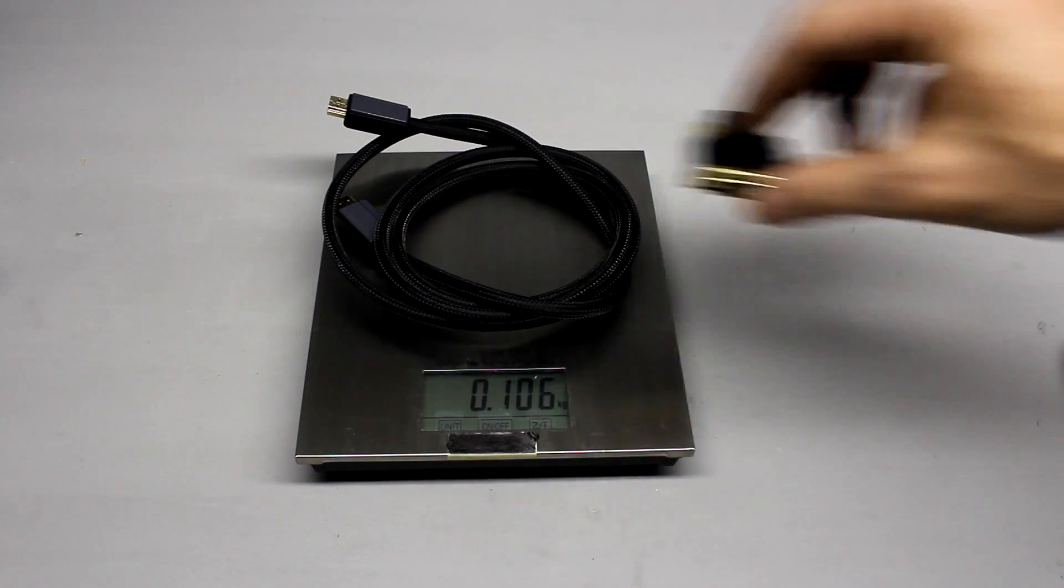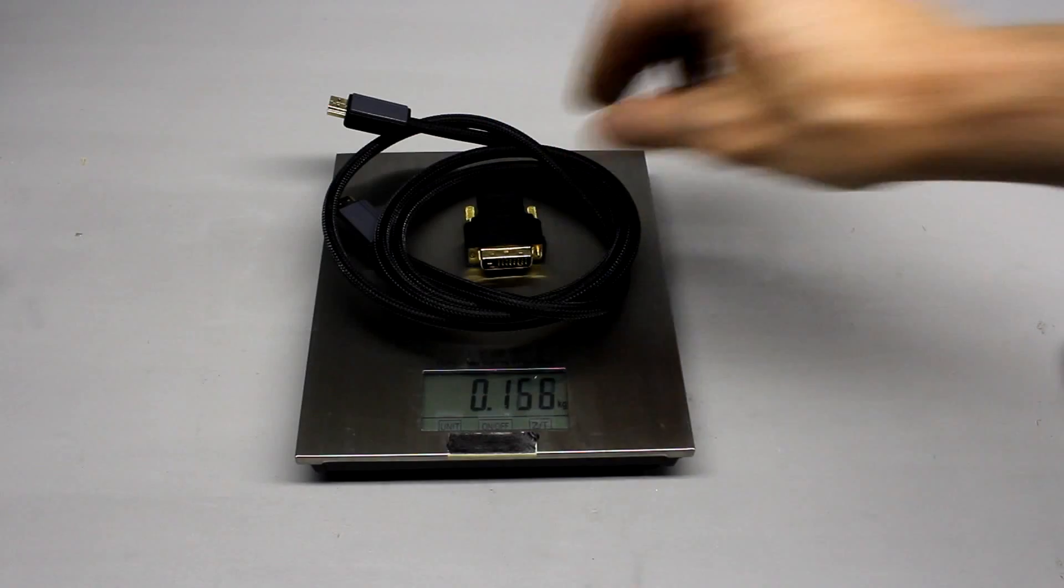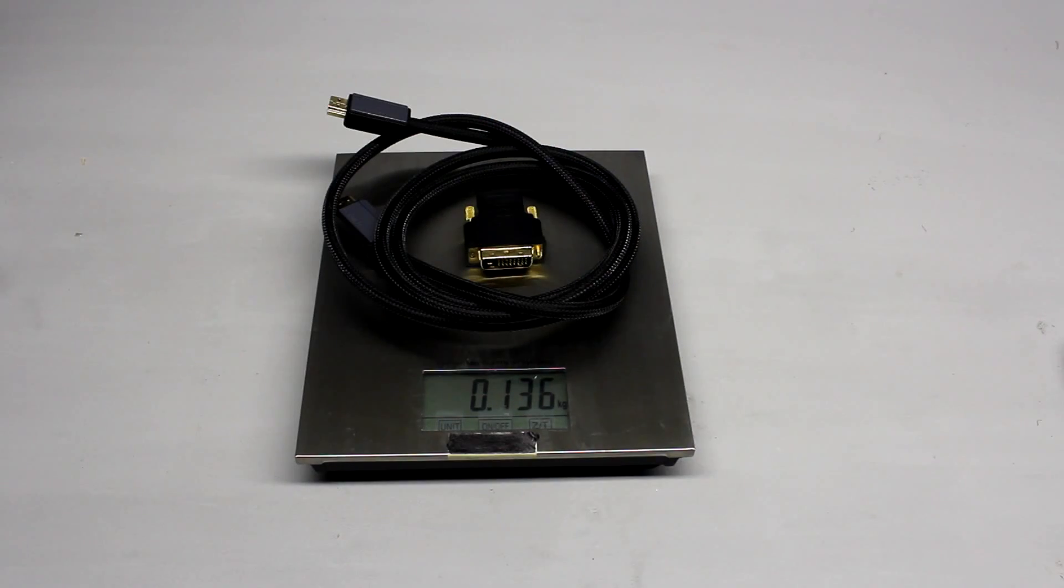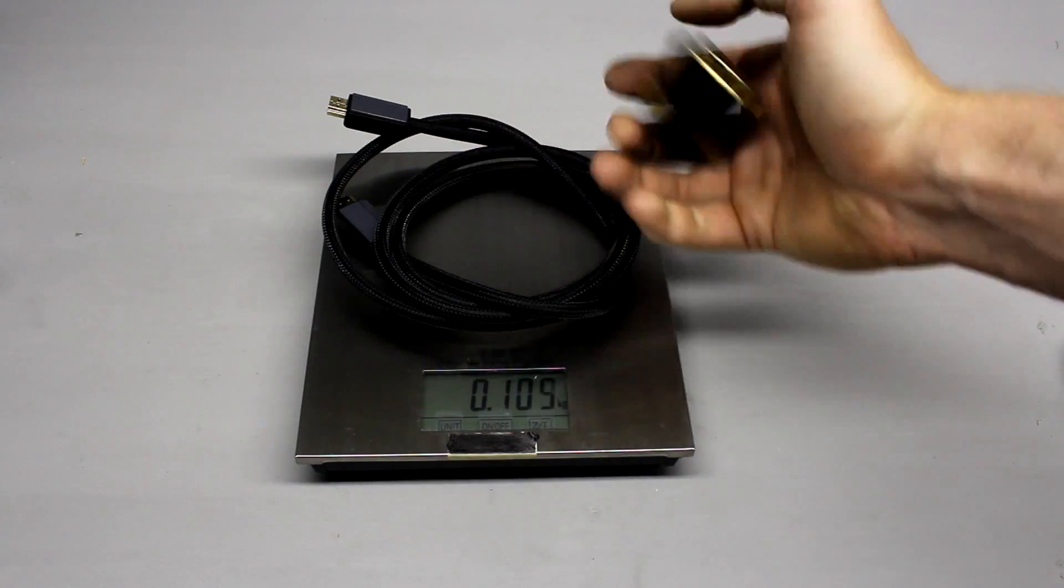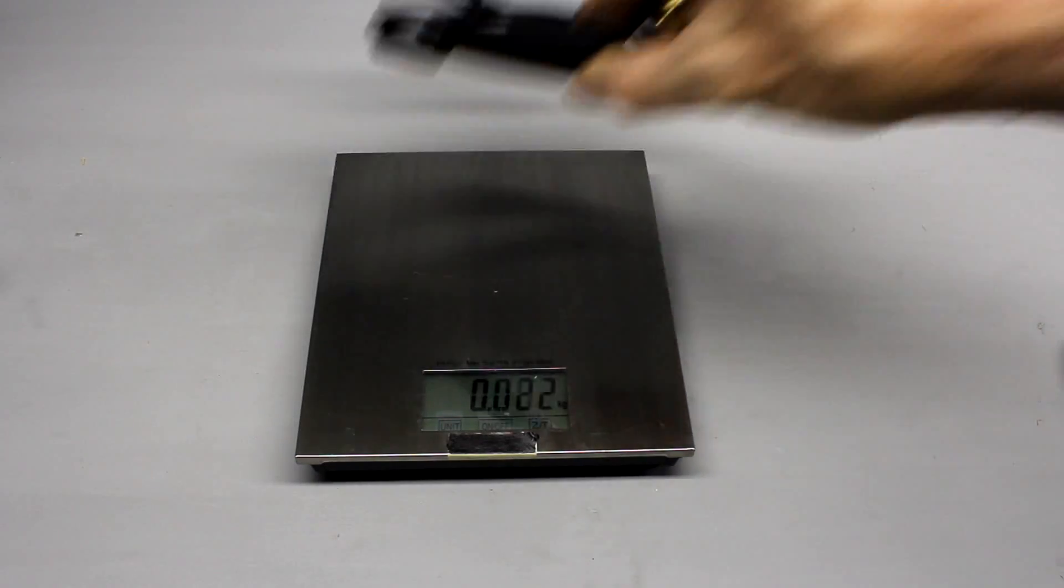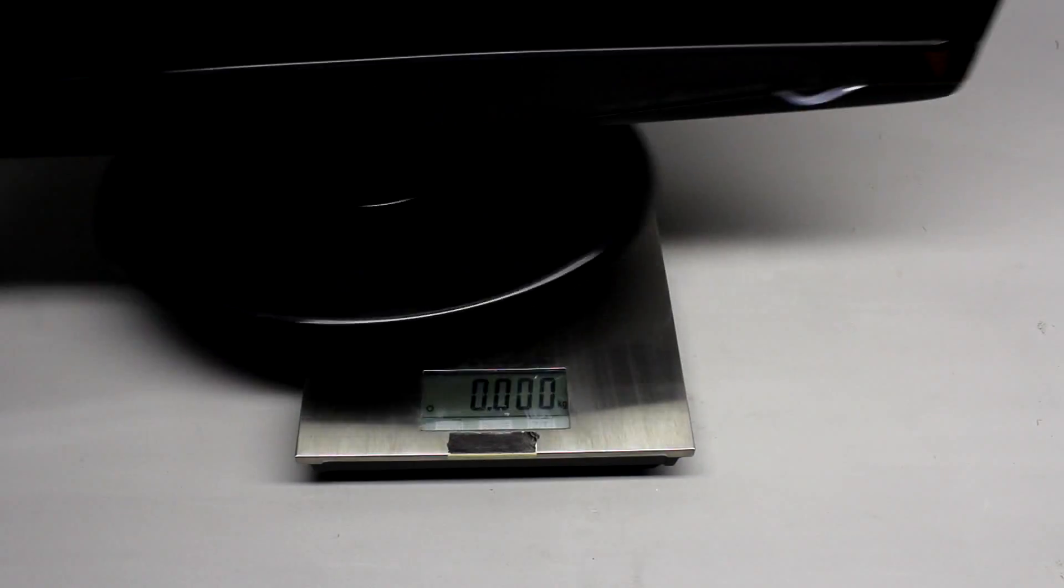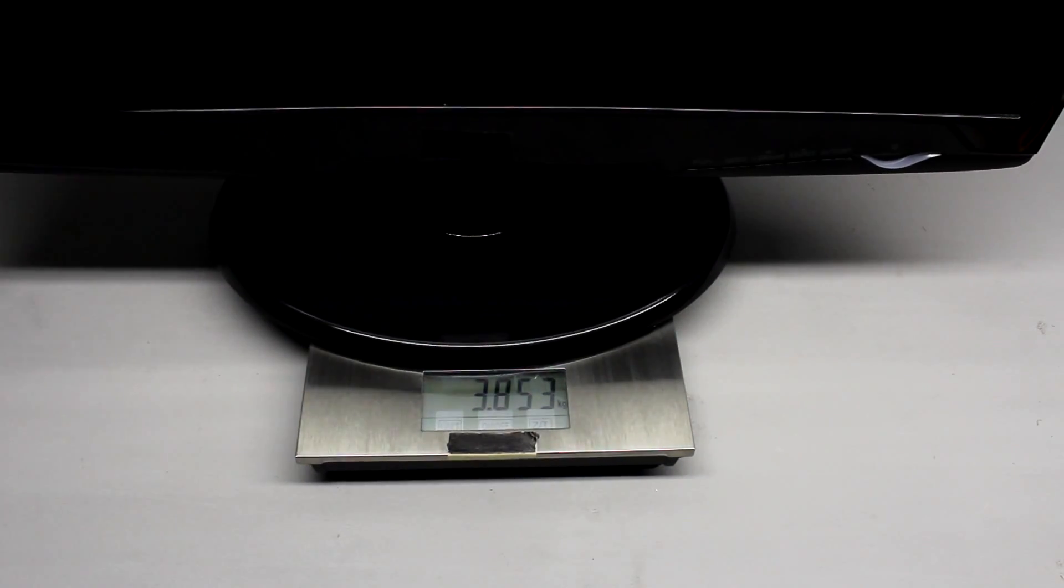An HDMI cable, maybe with a DVI adapter. And finally a monitor.